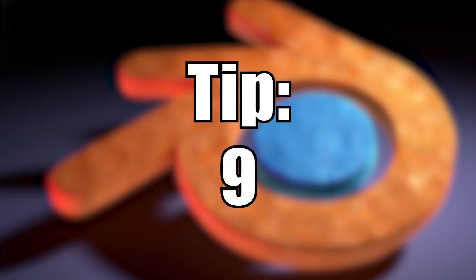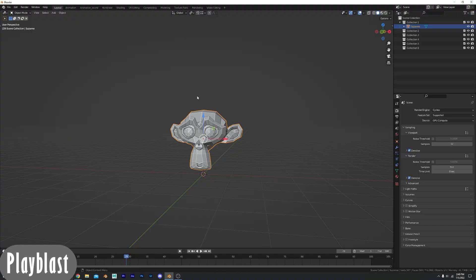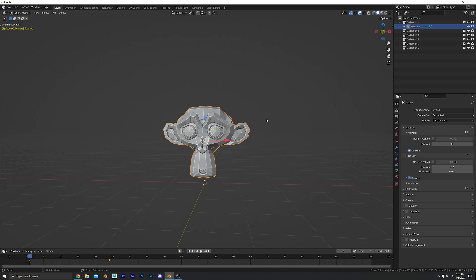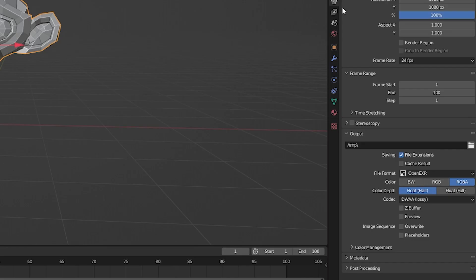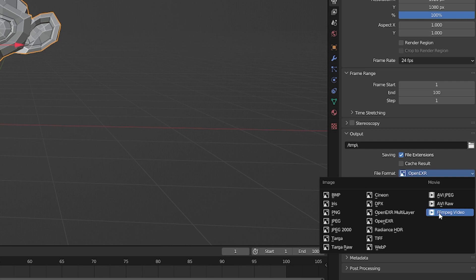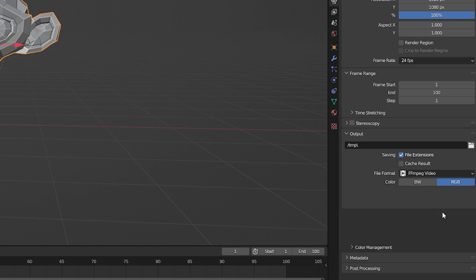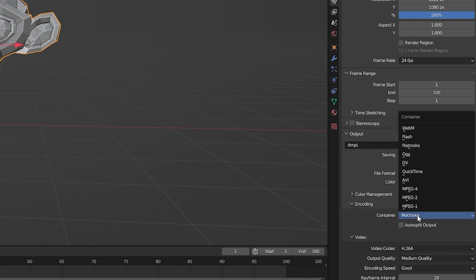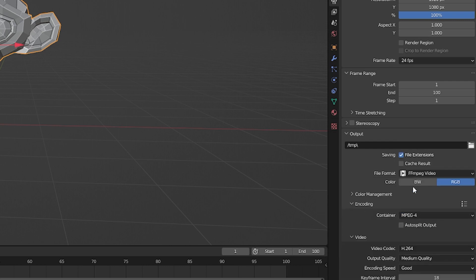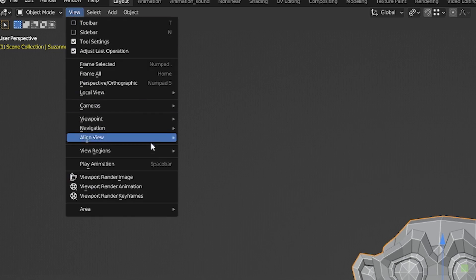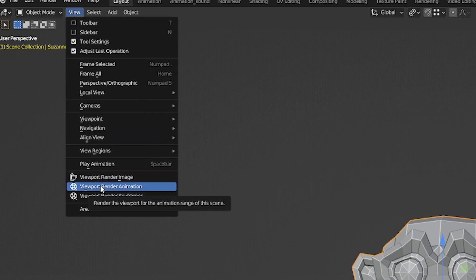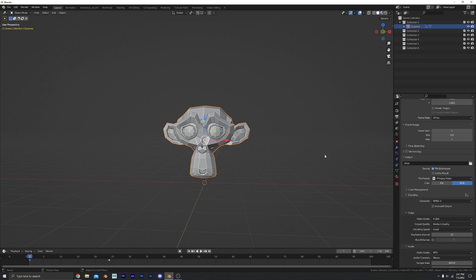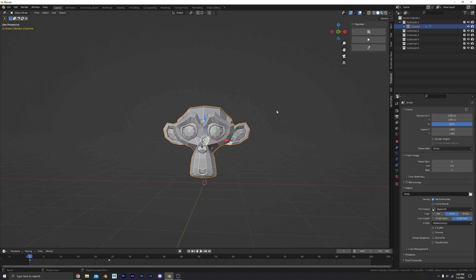Number nine, playblast animation. I wish Blender had a built-in playblast method but currently right now all we have is we can change the format to FFMPEG video and come down here to encoding, change that to mp4. We can come up here and render out a viewport animation. That's very inconvenient though. Gotta change all these settings.